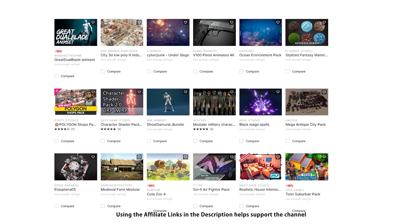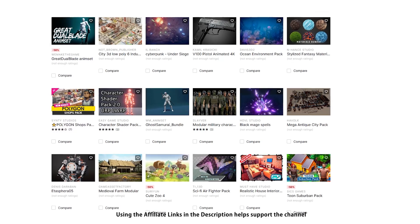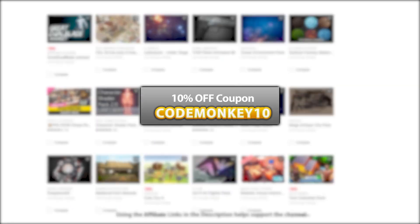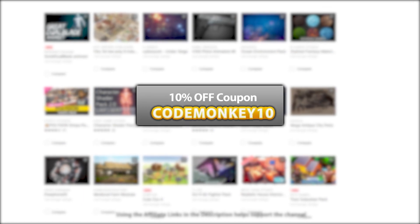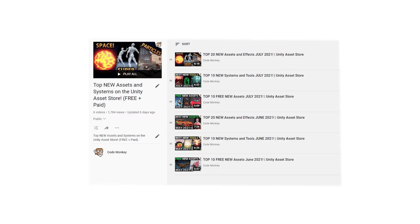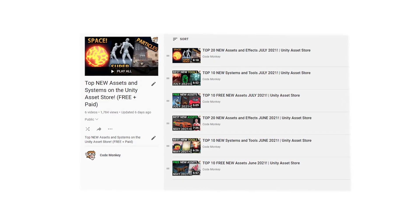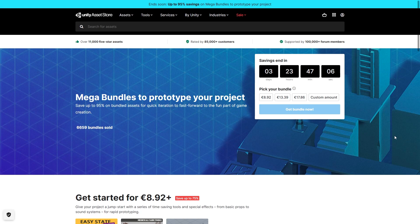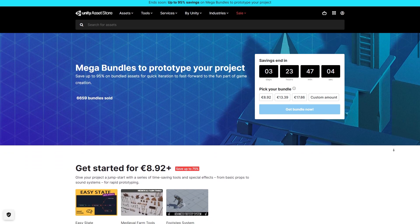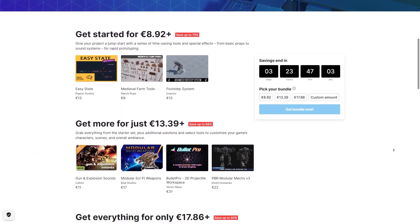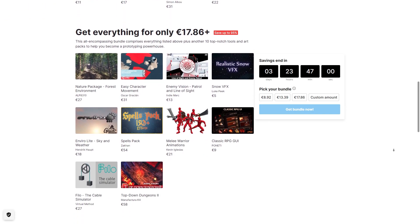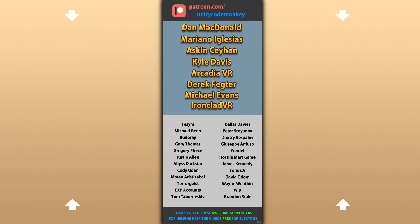Alright, so those are my top 20 new assets on the Unity Asset Store for July of 2021. There are links to all of them in the description, and as a bonus you can use the coupon code MONKEY10 to get 10% off your order. Check the full playlist to see some more lists with free and paid assets, and let me know if you pick up any of these and what you intend to do with them. Also, the latest Unity Mega Bundle is ending very soon — this is a massive discount at 95% off, so if just one asset looks interesting then the whole bundle is worth it. Hope that's useful, check out these videos to learn some more, thanks to these awesome Patreon supporters for making these videos possible, and thank you for watching — I'll see you next time!